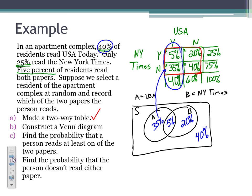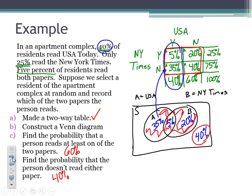We can use this Venn diagram to answer probability questions. The probability that a person reads at least one of the two newspapers means they exist in one of the three regions — just A, just B, or both — so adding those probabilities gives us 60%. The probability that a person doesn't read either paper means they exist outside both circles, which is 40%. Two-way tables and Venn diagrams are useful tools for creating a probability model to represent a given chance process.